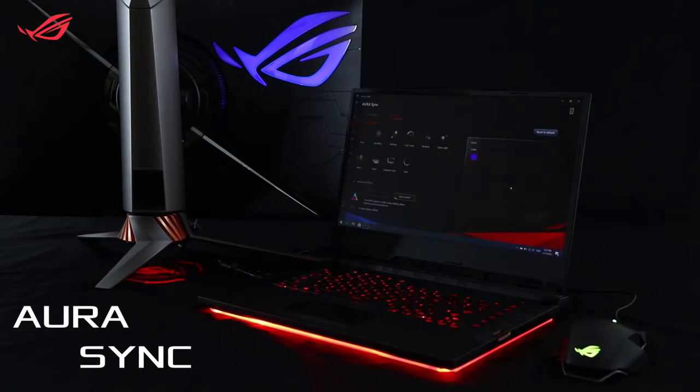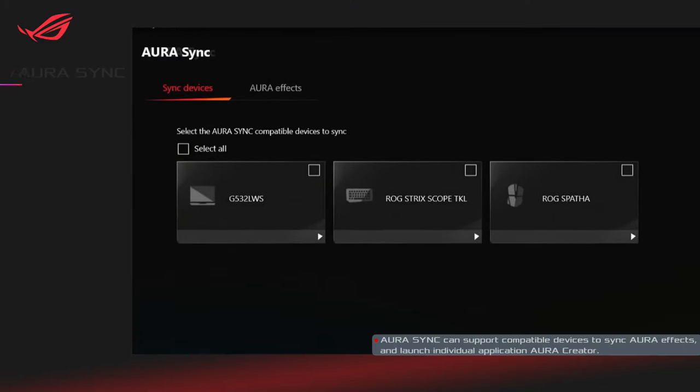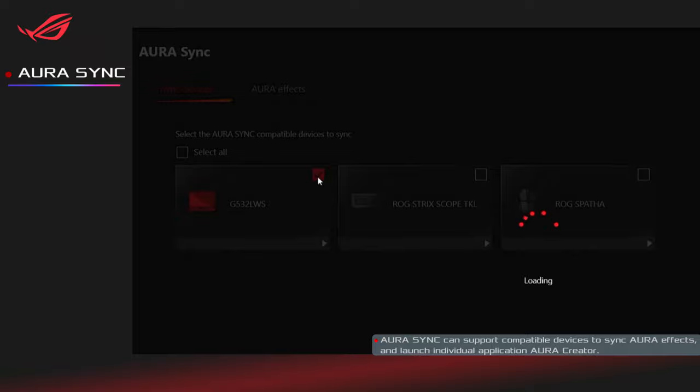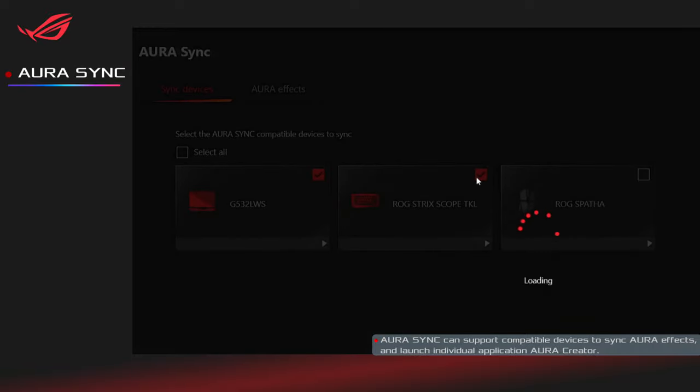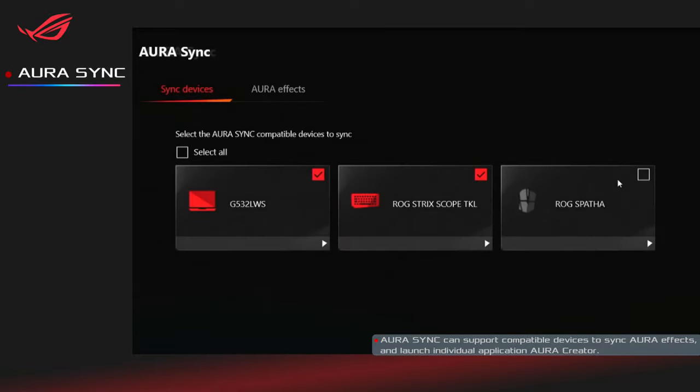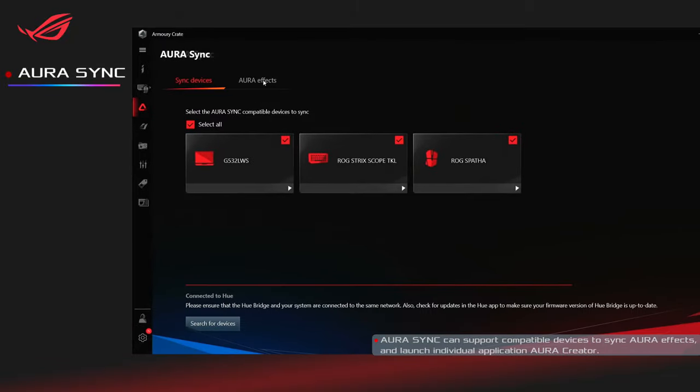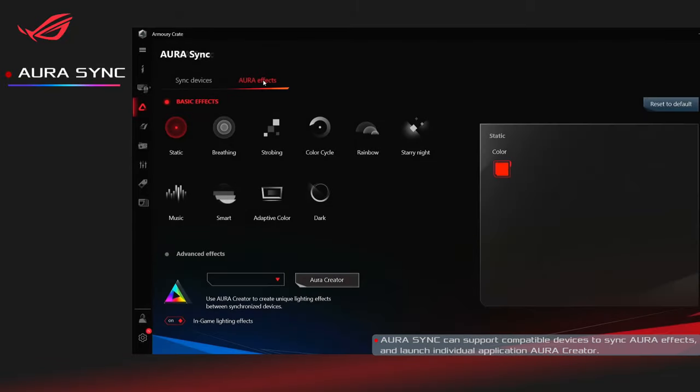You can control all your Aura gear at your fingertips to create awesome Aura Sync light effects. First, select your Aura Sync compatible devices to sync. Now, let's start the Aura Sync light shows.